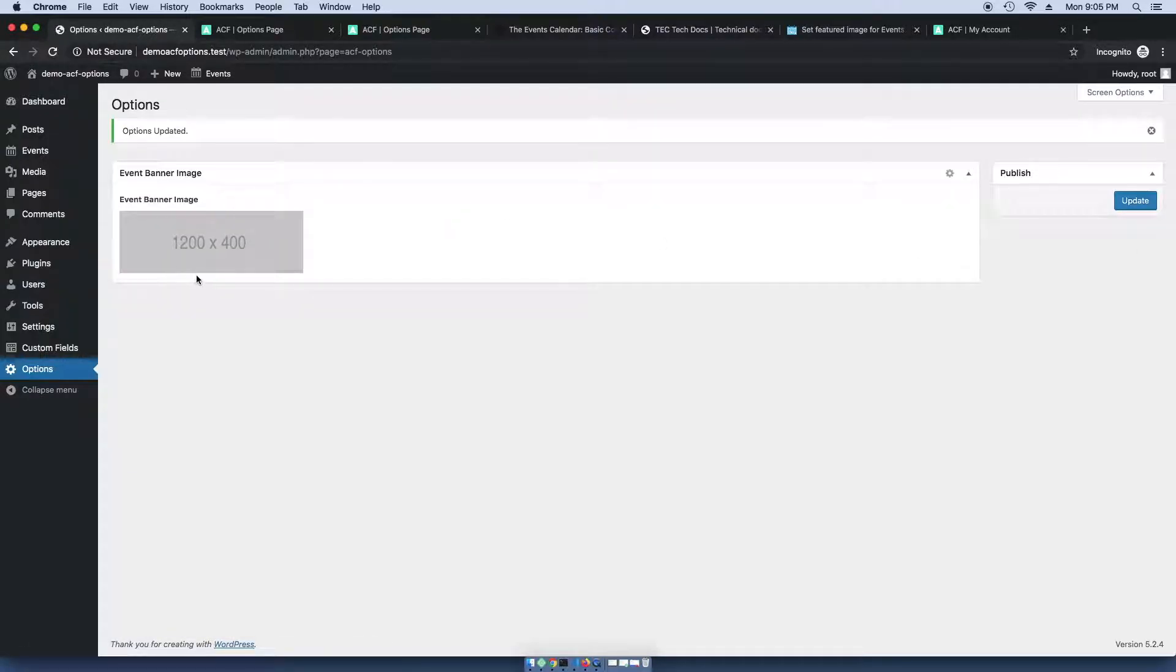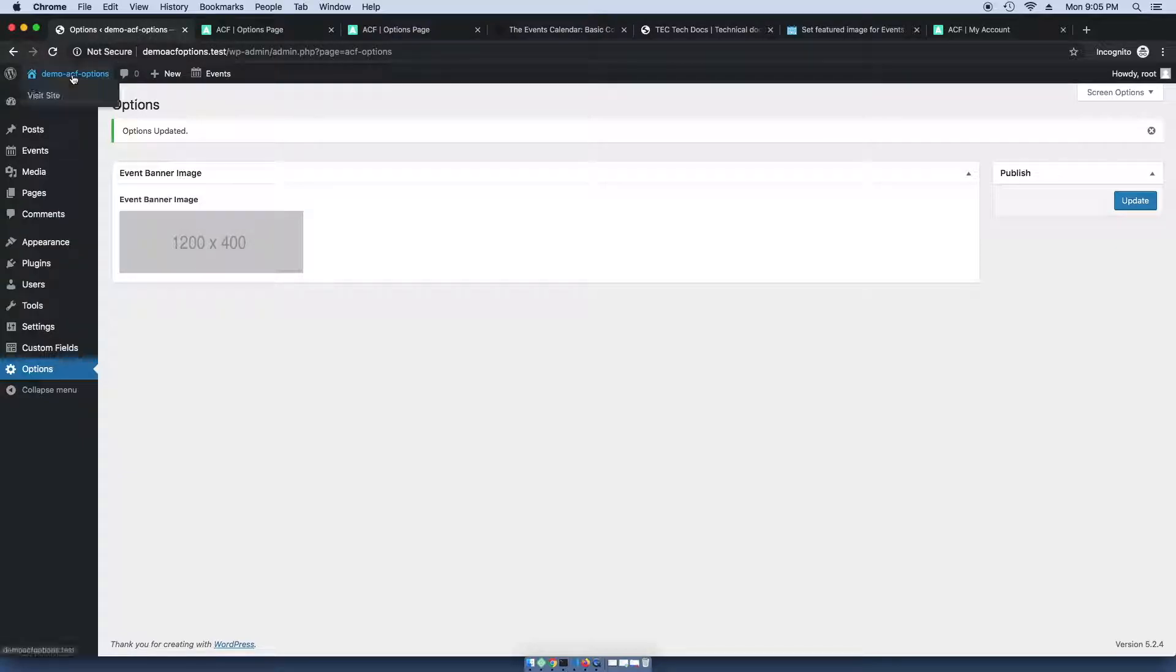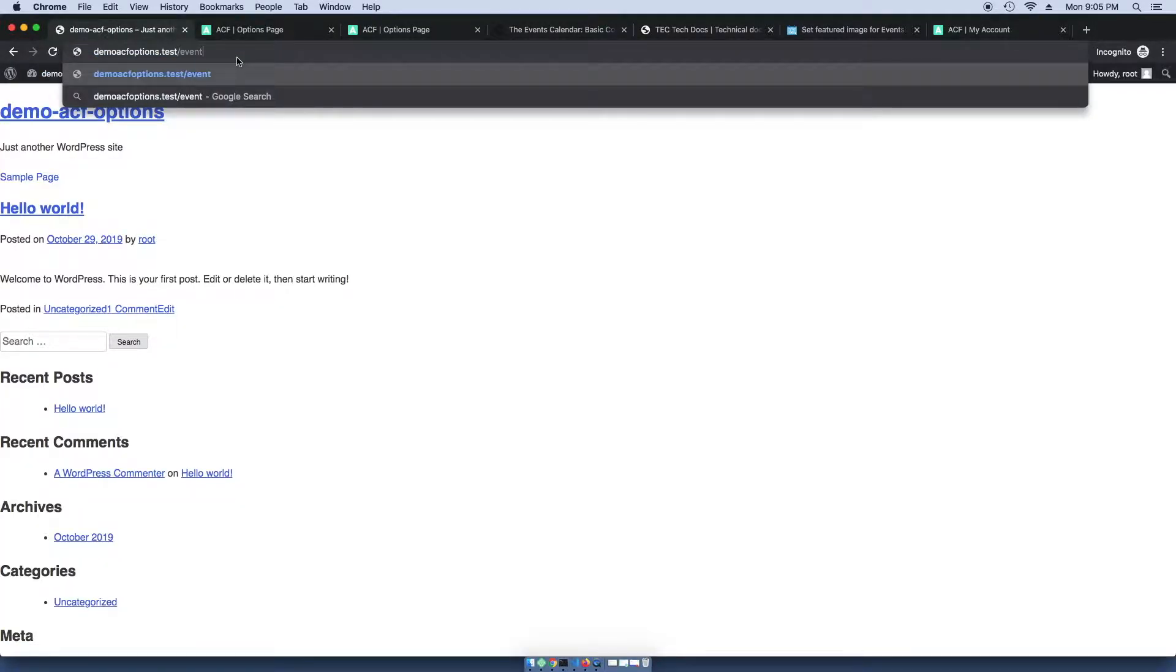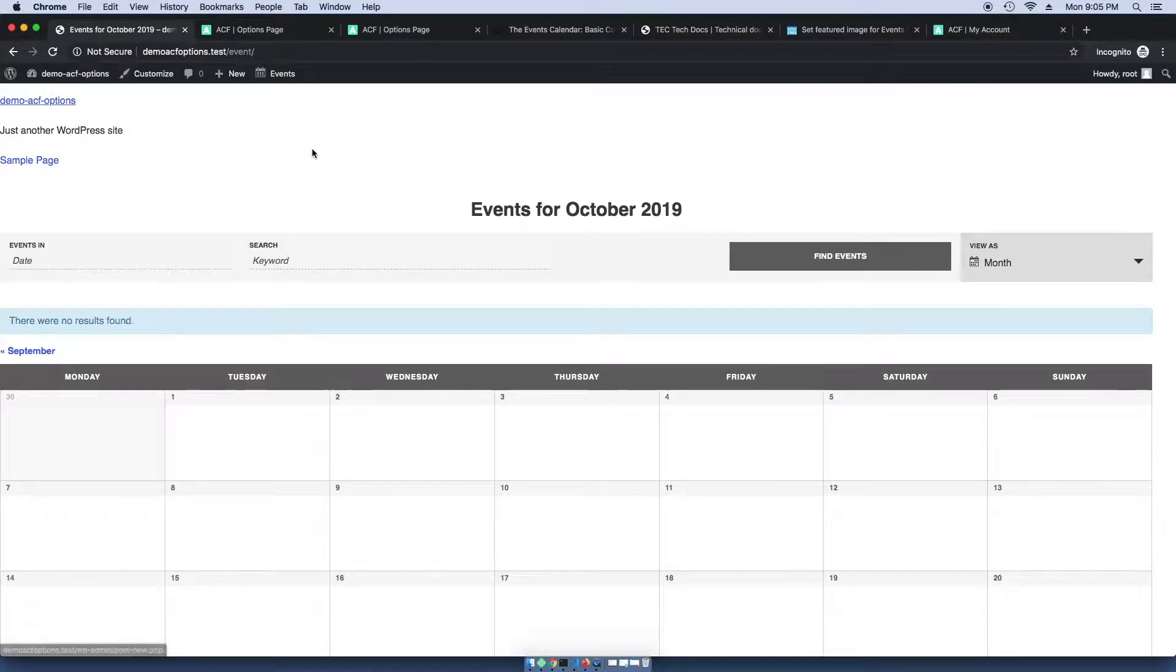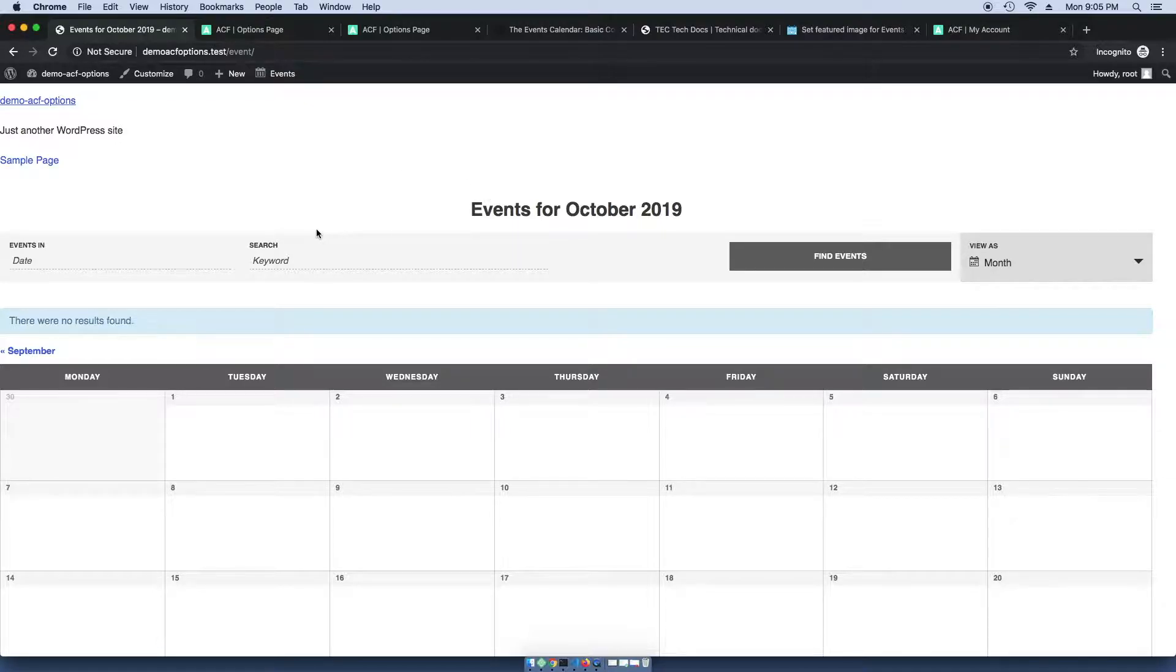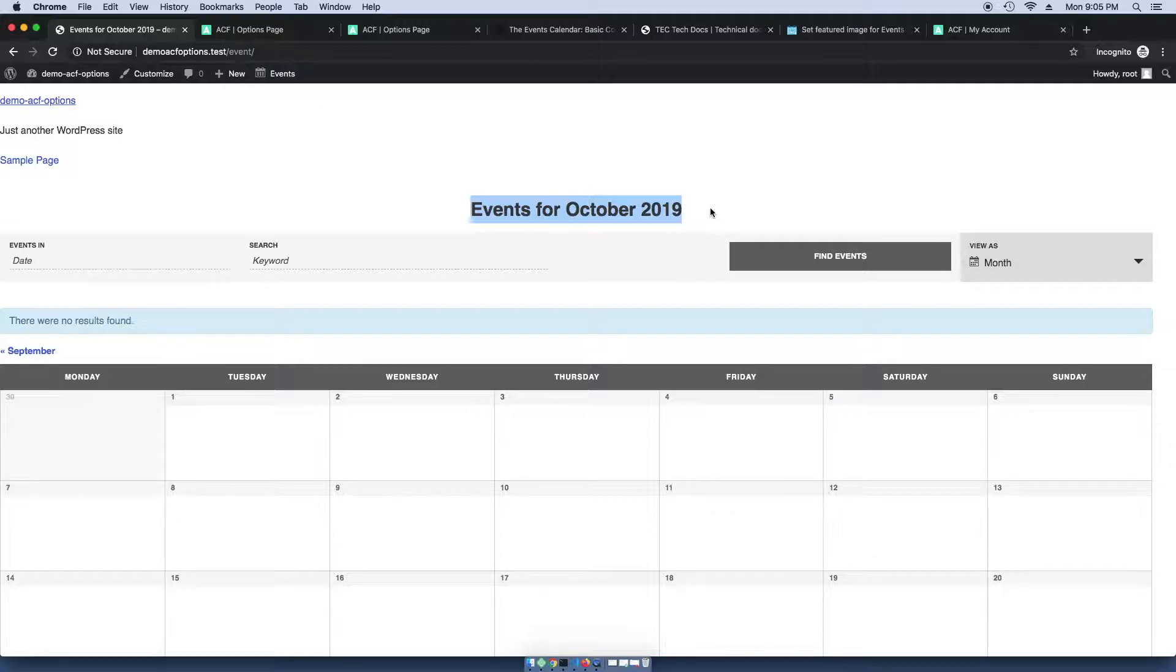Now that we have the image uploaded to the field, we want to go ahead and render it on the page. So as you can see, just by uploading that image to that field, it's not going to automatically add to the page because that field has no idea about this page. That's up to us.